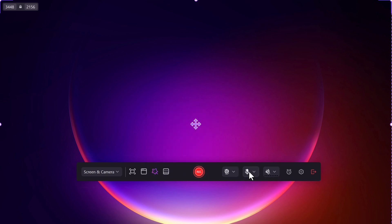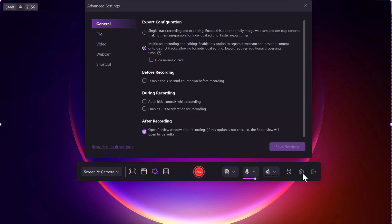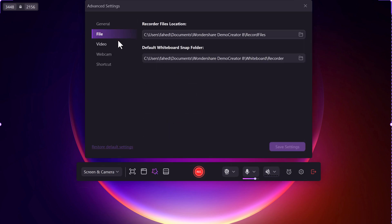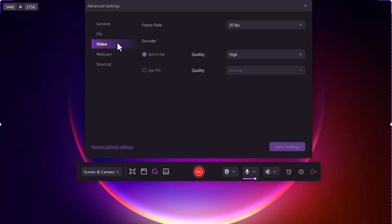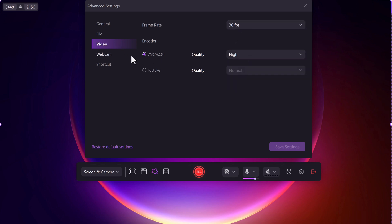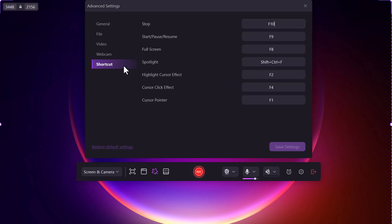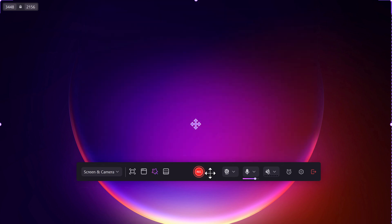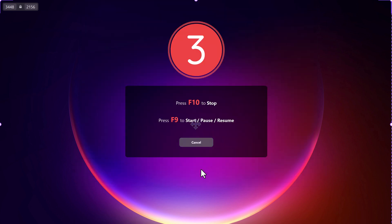You can use the schedule recorder for automated recording. Once you've configured everything, go to settings where you can tweak frame rate, video quality, and audio preferences. Click save settings, then hit the record button.